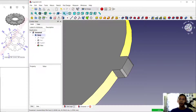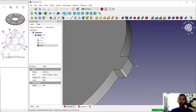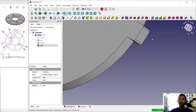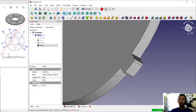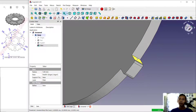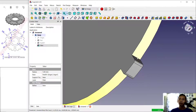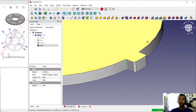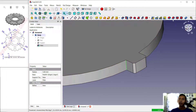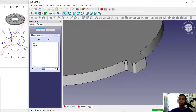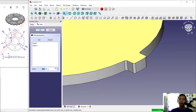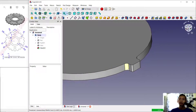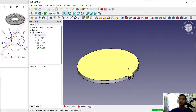Next, select this edge as well — remember to press the Ctrl button to select multiple objects — and apply the fillet. Set the radius to 2 and click okay.